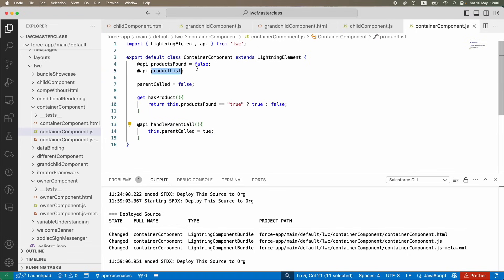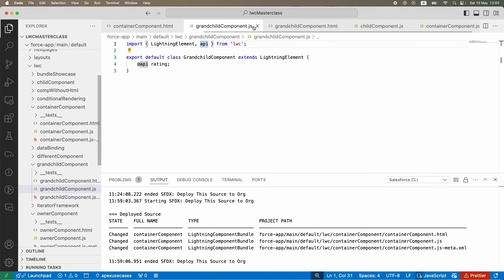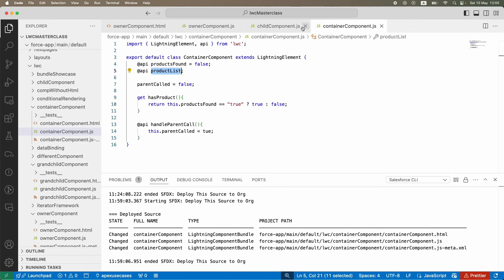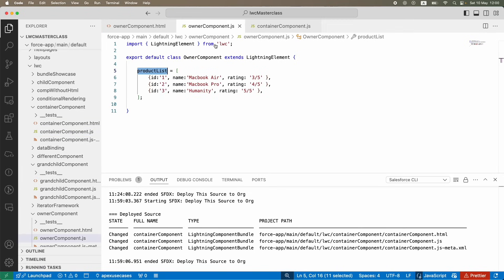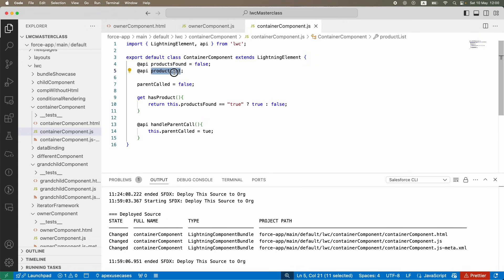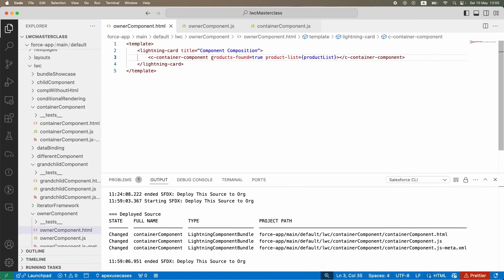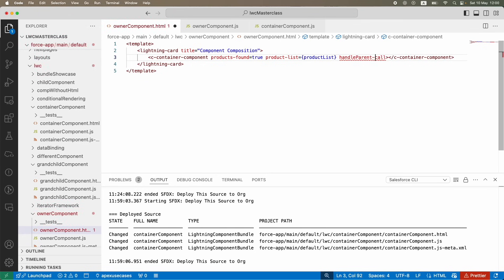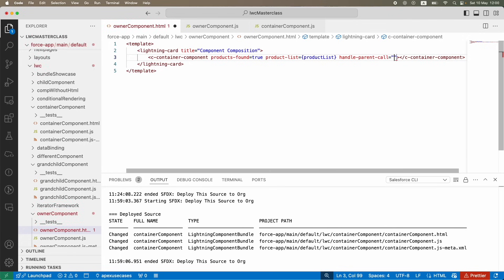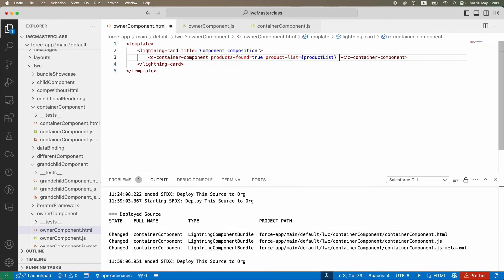Let's close the grandchild and child components - we're only working on the owner and the container. With variables, we used `@api` and then referenced them in HTML using kebab-case format. But you cannot do the same for methods - if you tried writing `handle-parent-call` in the HTML, there's nothing to equate it to. You're not passing a value; you want to call a function. So this approach will not work.